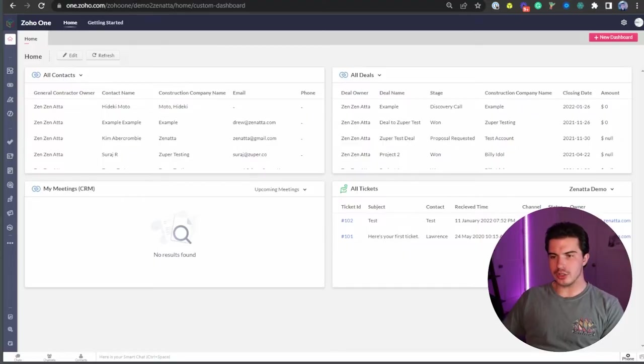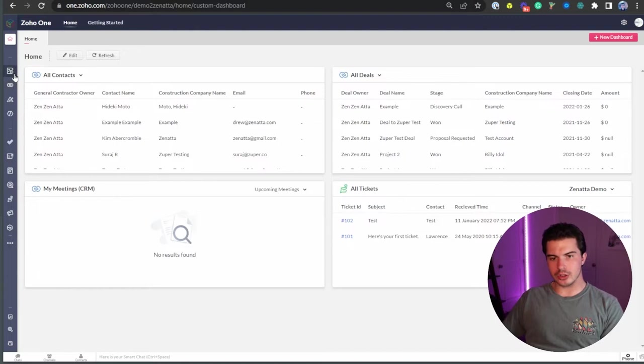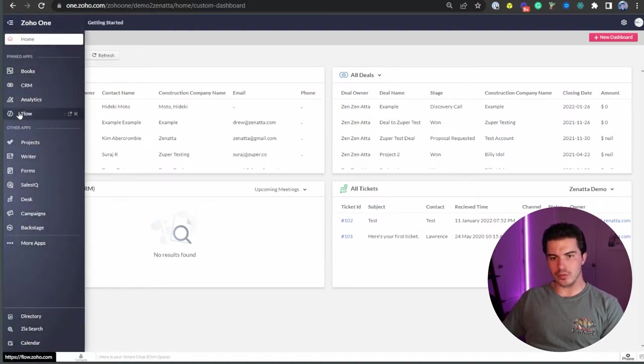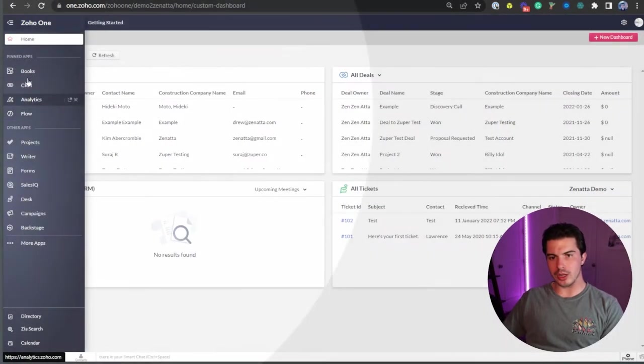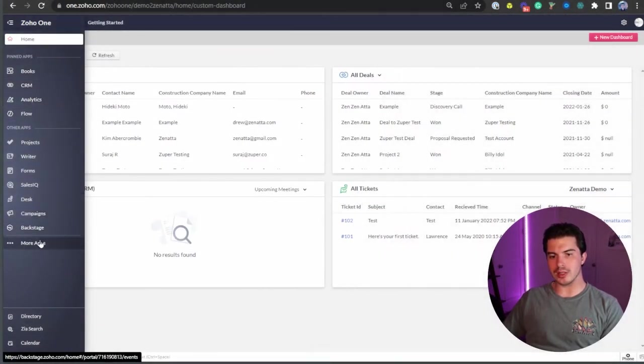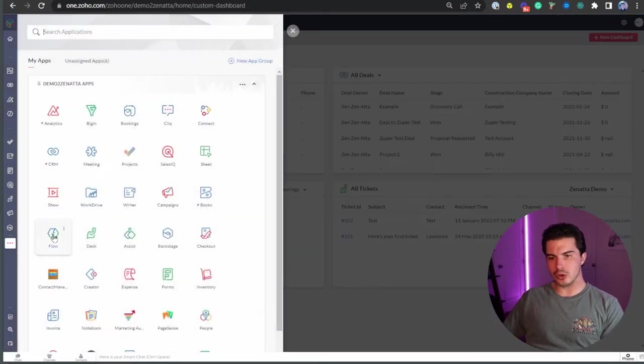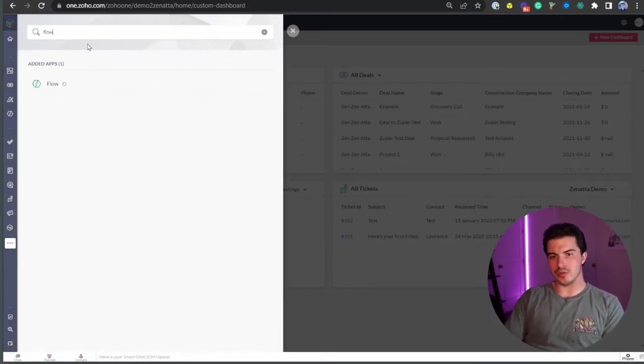Alright, so you can see here I'm in Zoho 1. Let's go over to the Zoho Flow icon here. If you're not seeing Zoho Flow in your Zoho 1 sidebar, just go to More Applications and search for Flow.